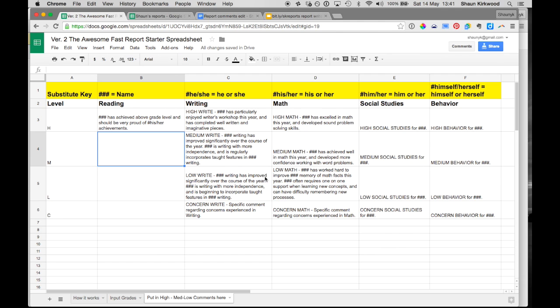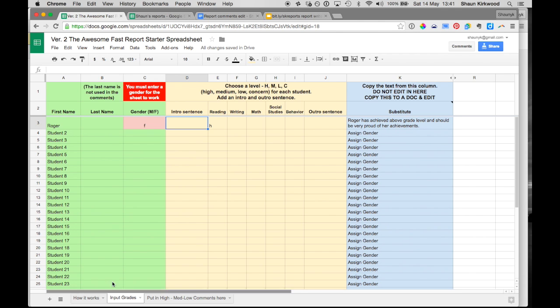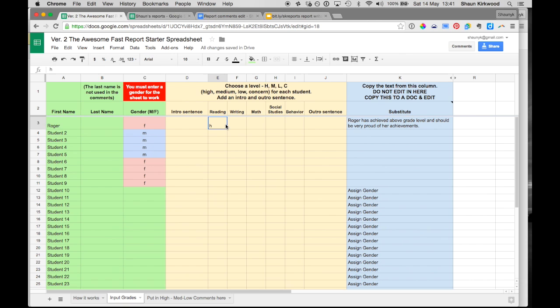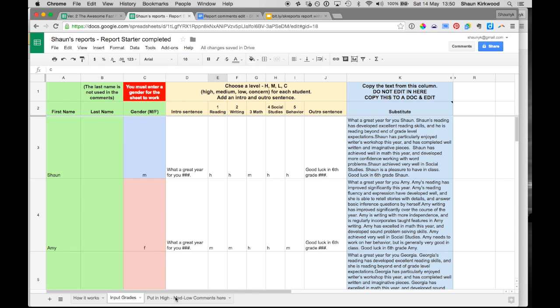So that's pretty much all there is to it. Basically going in here, setting up your comment bank, then coming back here, putting in a gender—that's really really important—and then once you've done that, go through and put in grades for everybody. And again, you don't have to put in a grade for everything here.